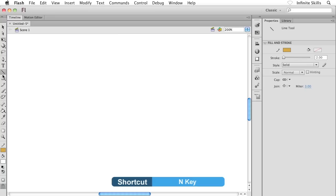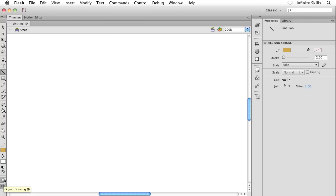Right away when I grab the line tool, the first thing I do is look down at the bottom of the toolbox to see what options I have there. We still have object drawing and we also have this thing called snap to objects, which is turned on by default.